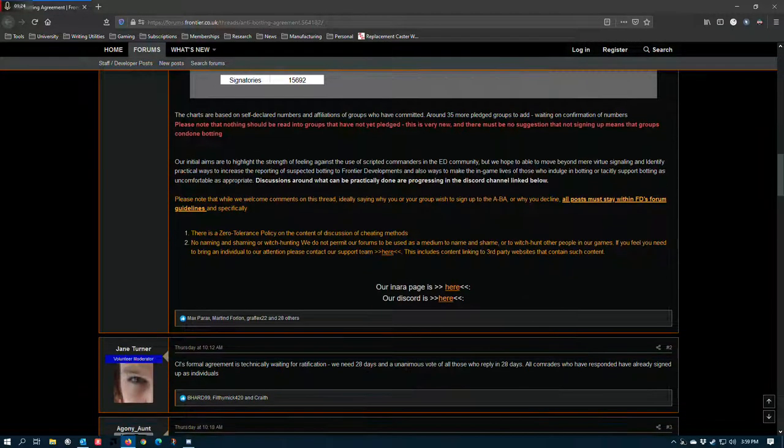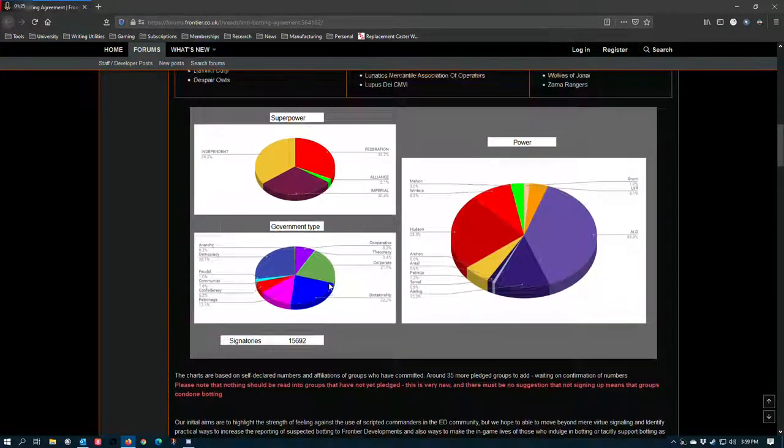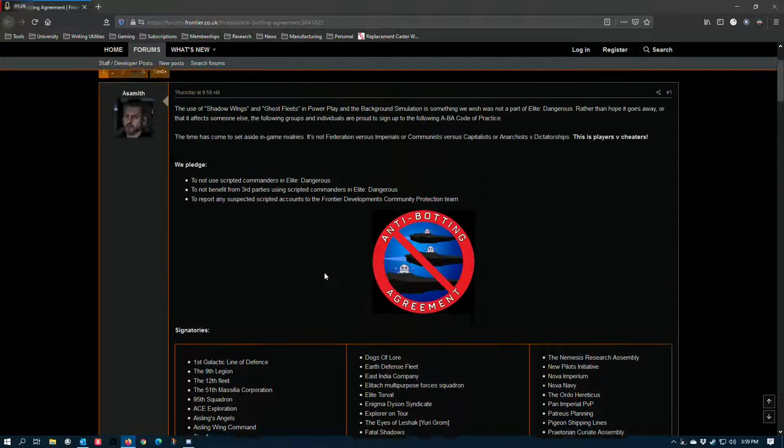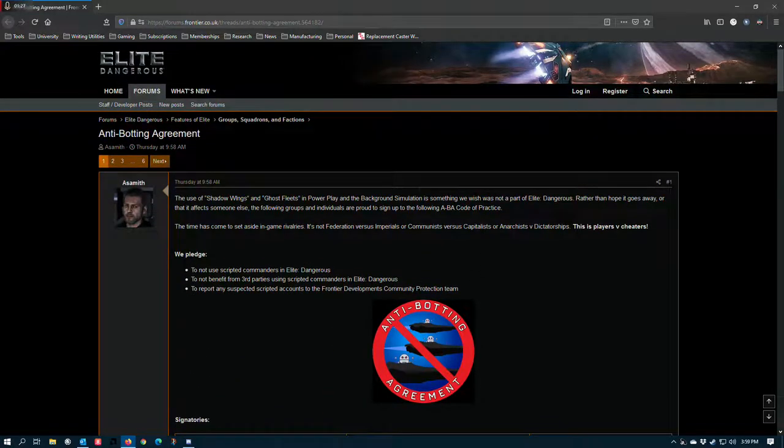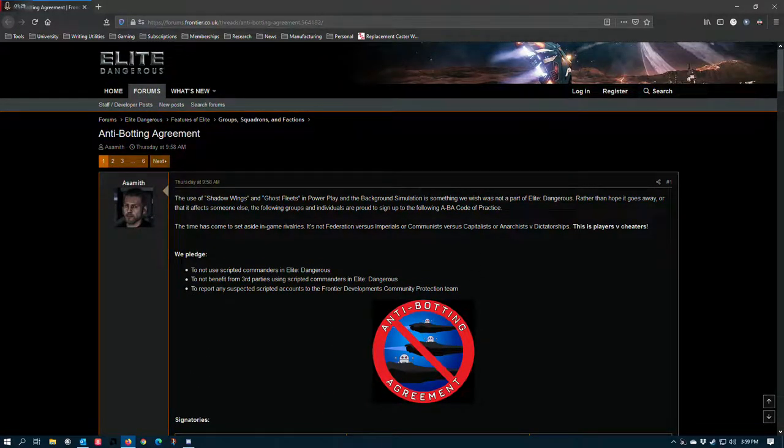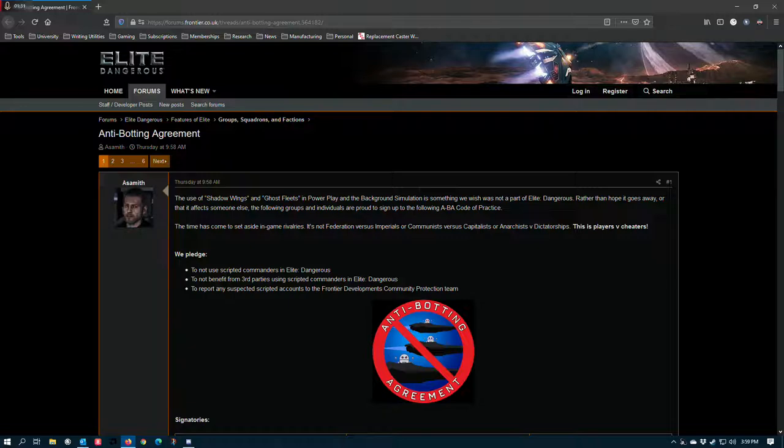Lots of information in here, but what this is, is a symptom of an issue that FDEV has failed to deal with in any meaningful way for quite some time.